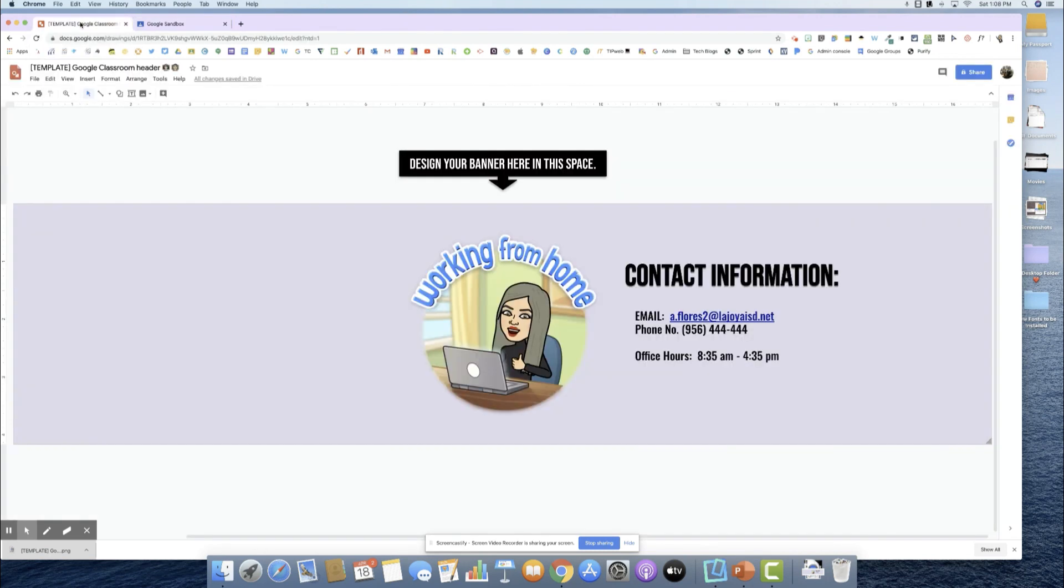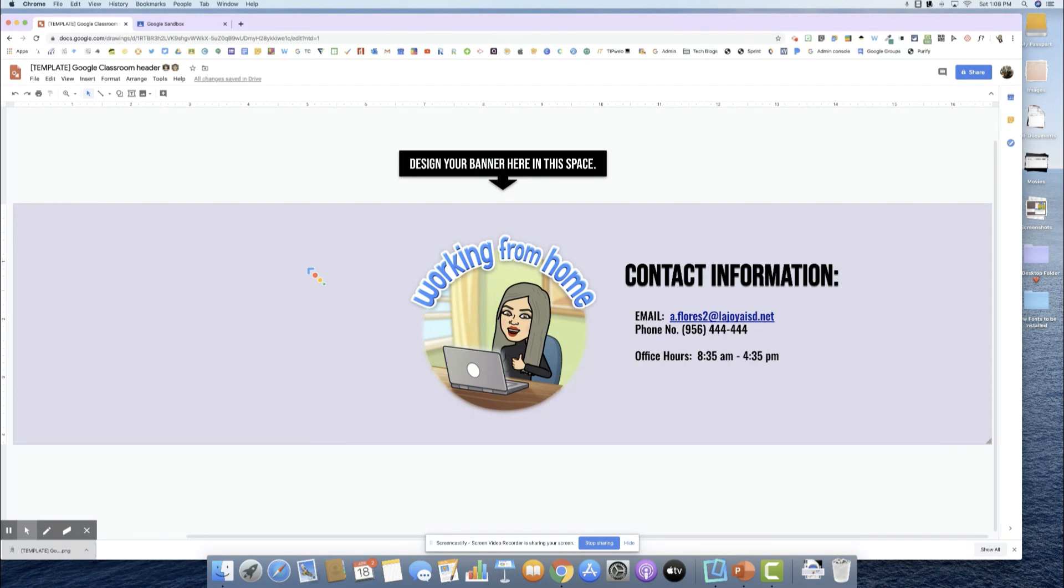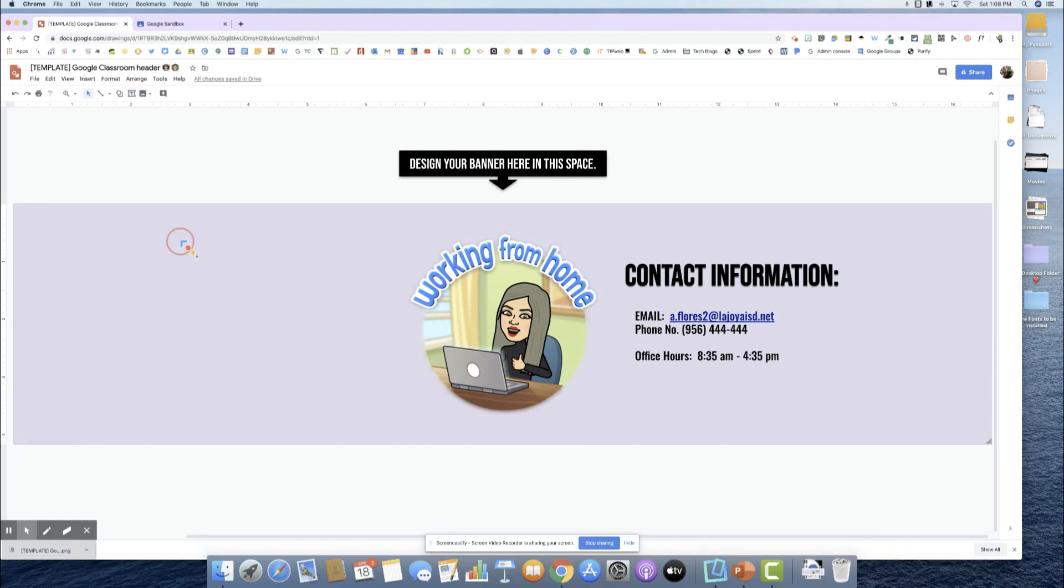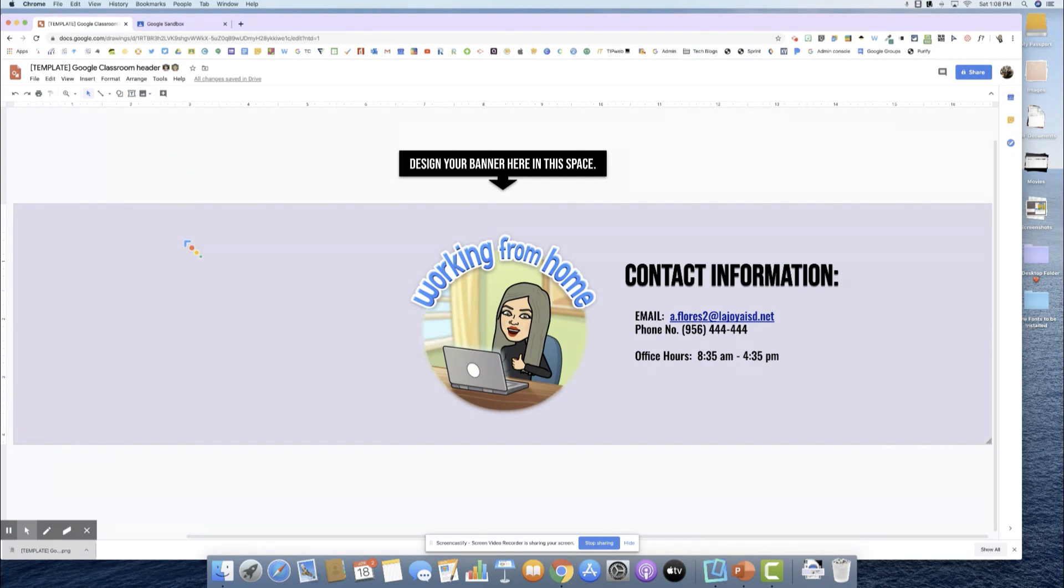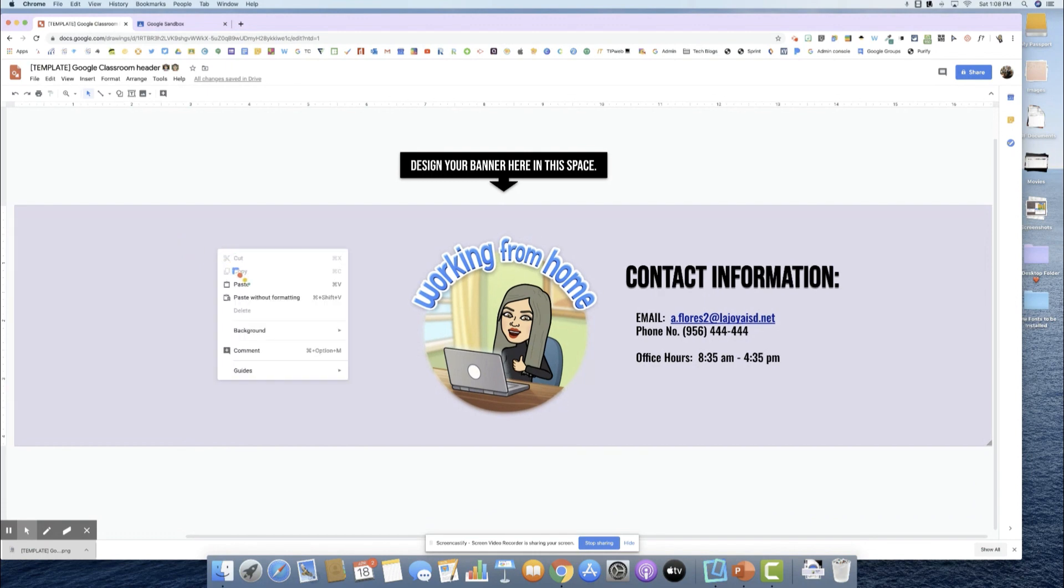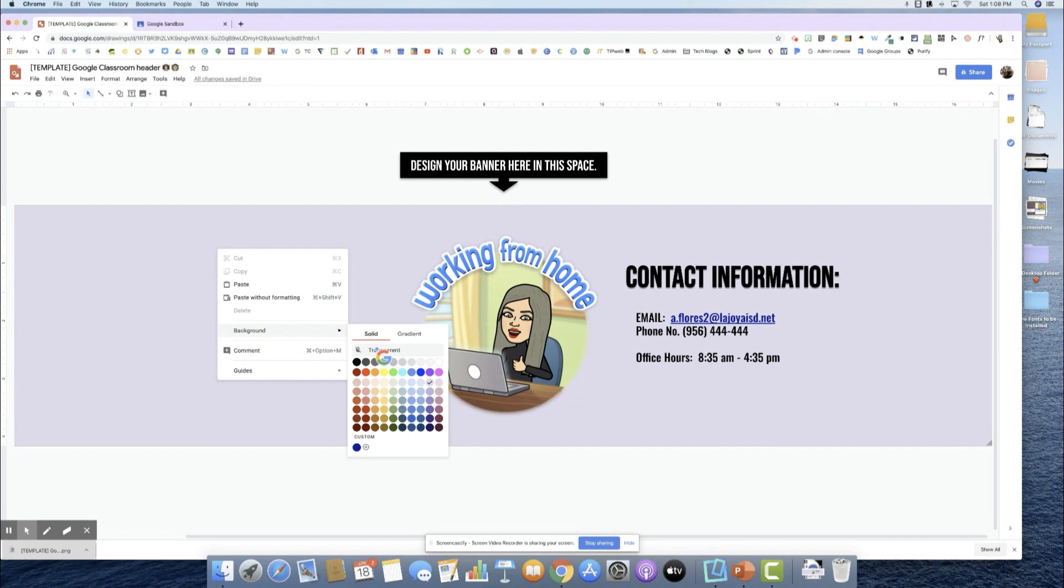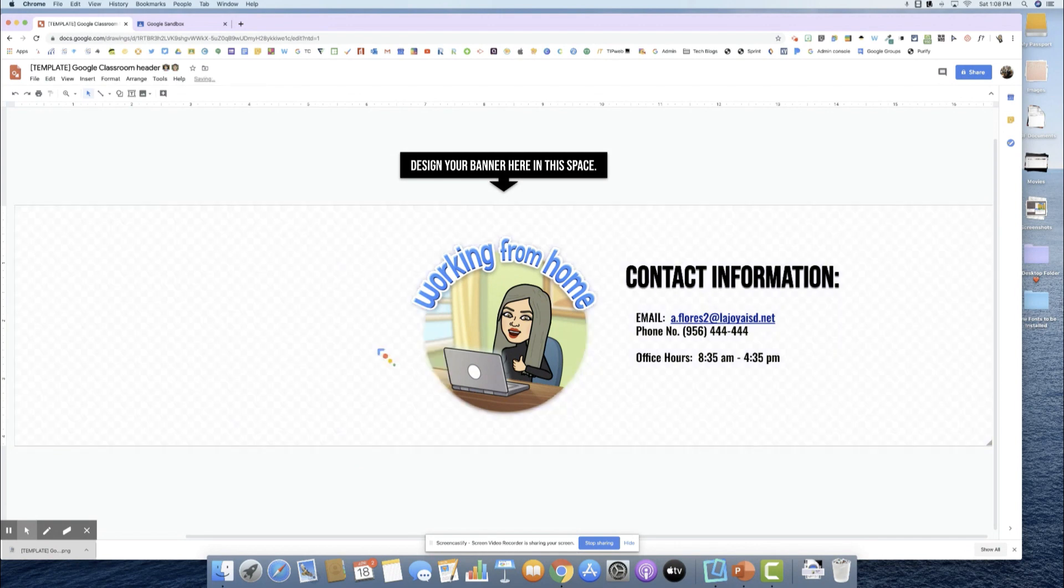Some of you might want to add in a background or a different picture to be in the background. I'll show you how to do that as well. I'm going to come back here and right-click to get my background and I'm going to put transparent again.